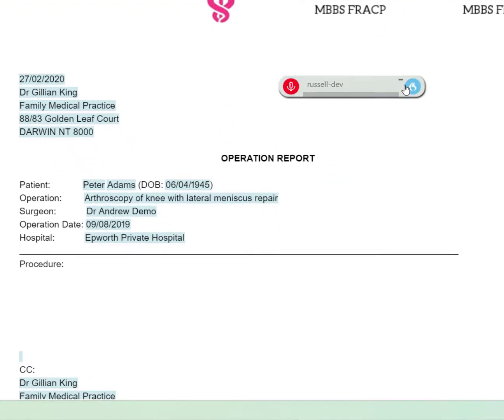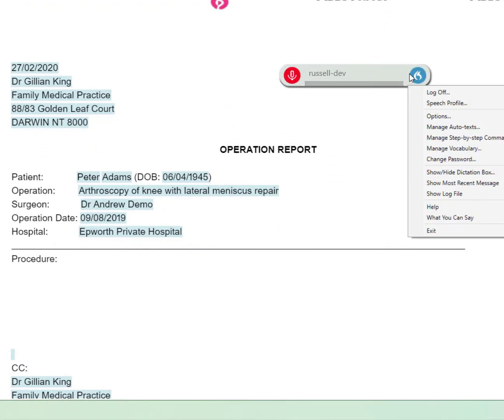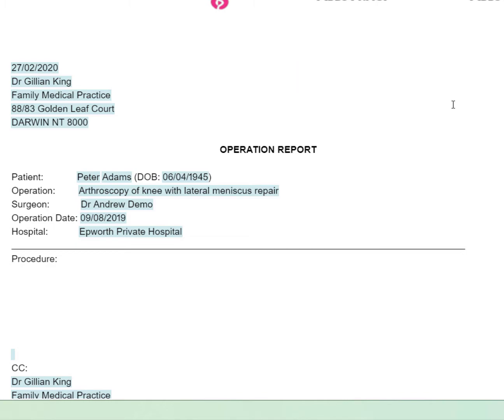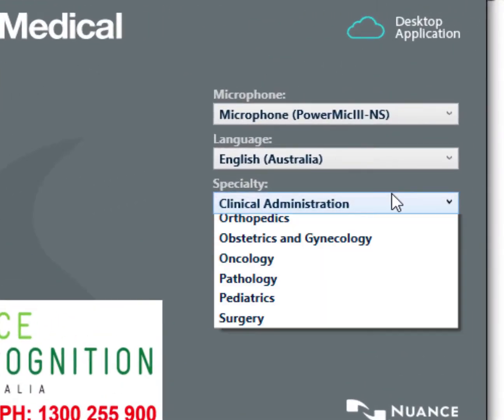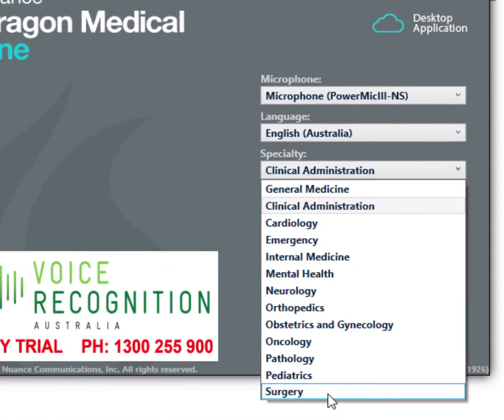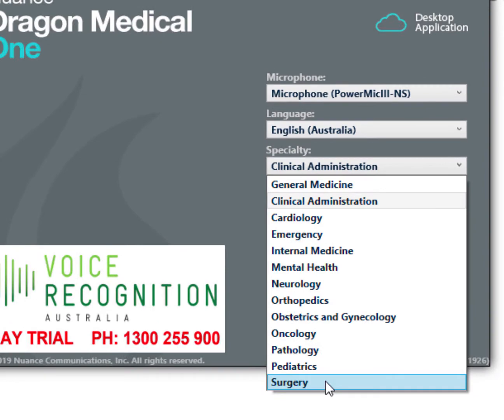I'll switch to the correct vocabulary for this. Here's my options. I'll pick surgery in this instance.